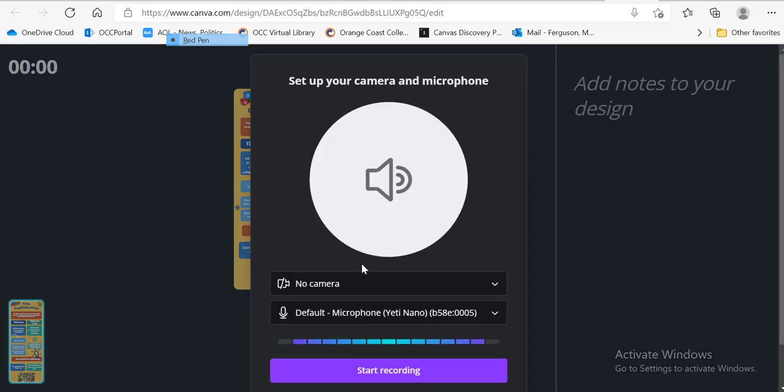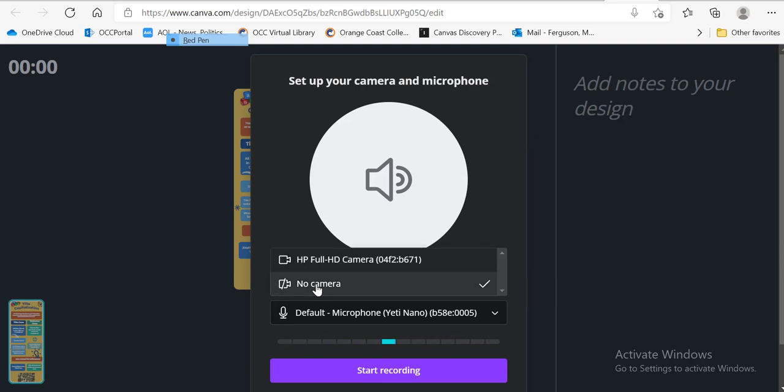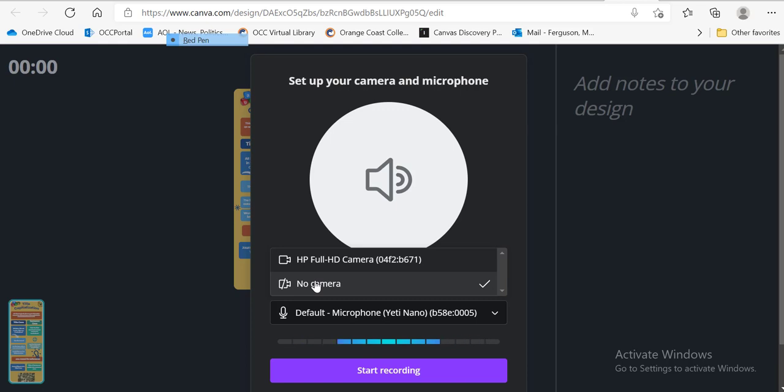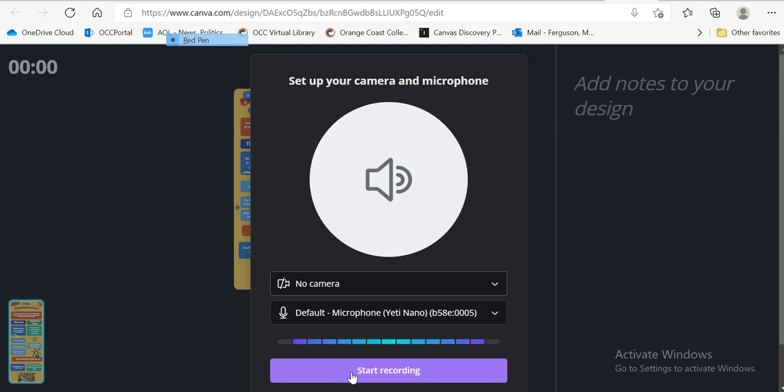And then it wants me to set up and I'm not going to use my camera today, but I would love to see your smiling faces. So you could click camera on if you don't want to, that's okay too. And then we're going to make sure your microphone is set and then we're going to start recording.